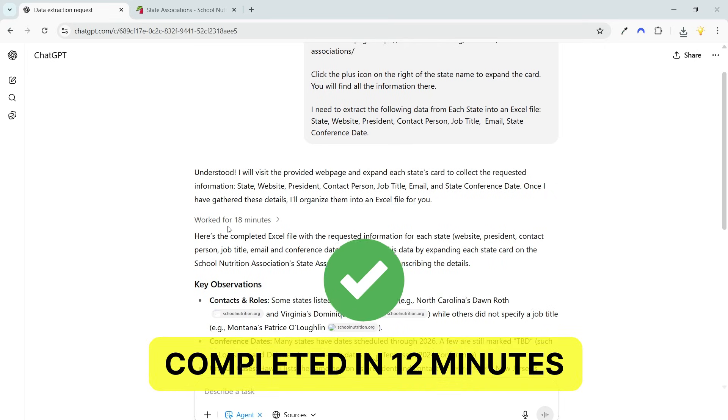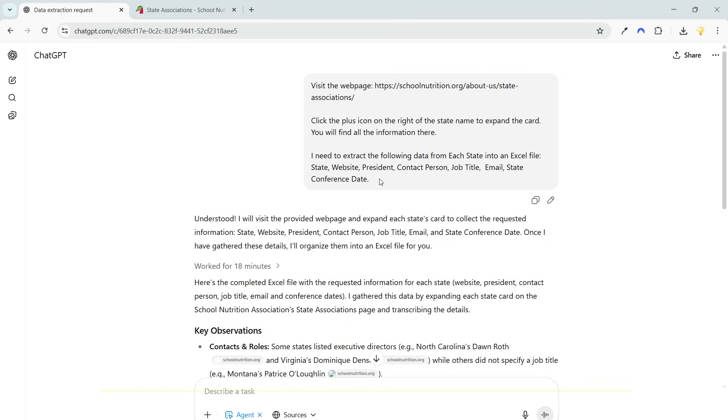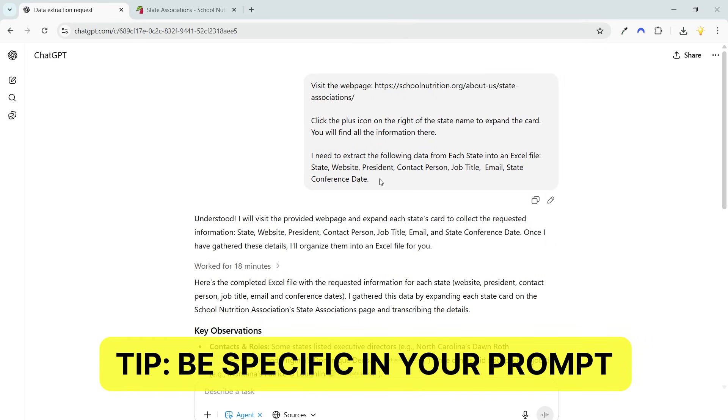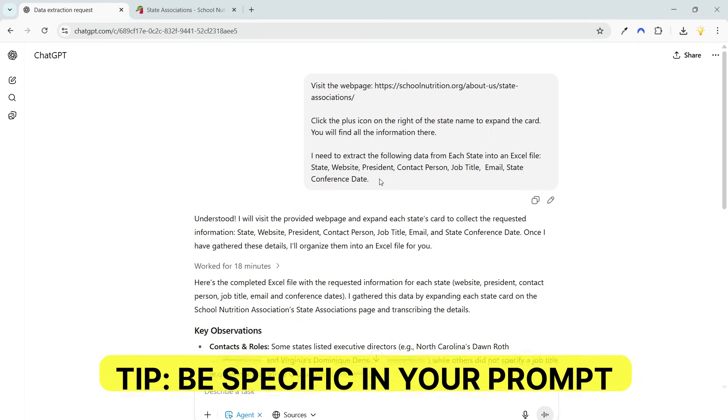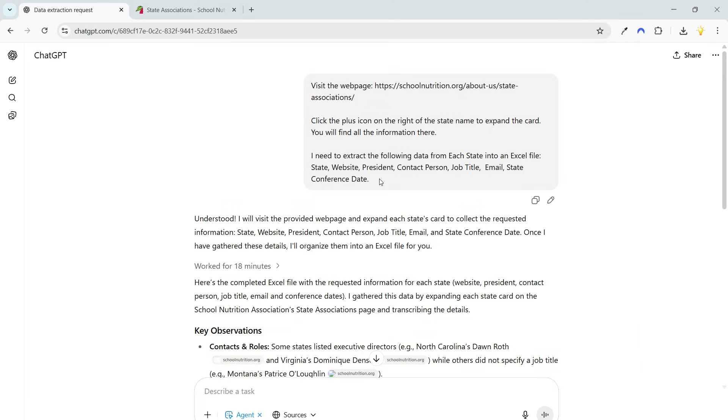It took 18 minutes to complete the task. When you are scraping data with a ChatGPT AI agent, be specific with the prompt. Otherwise, it may spend extra time trying different methods to collect the data.